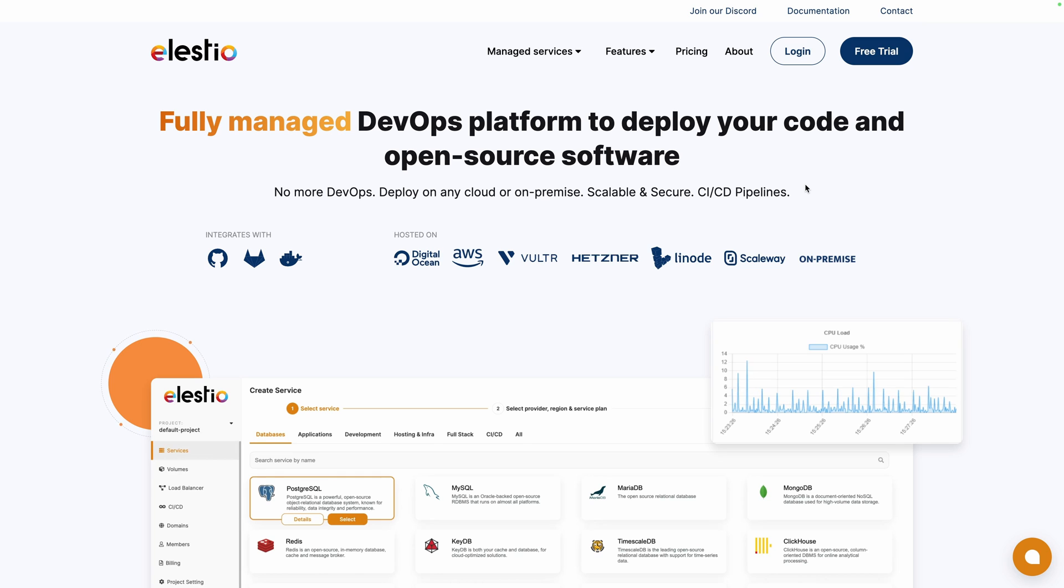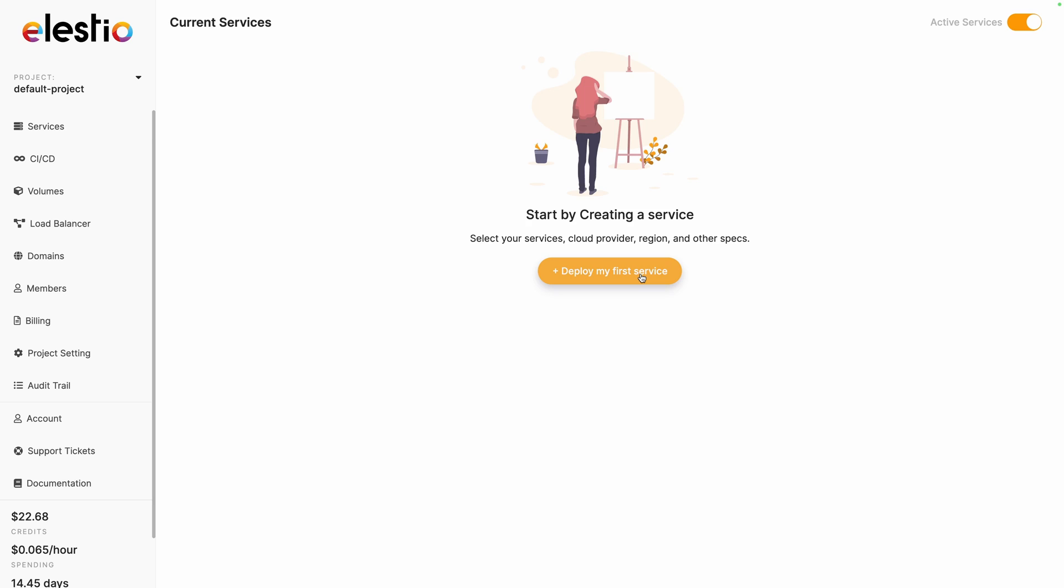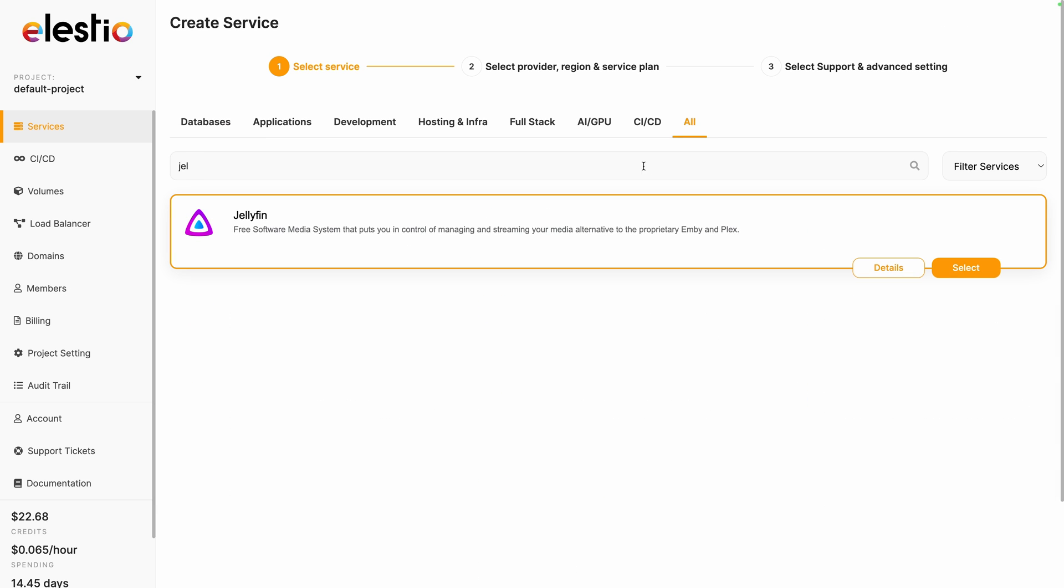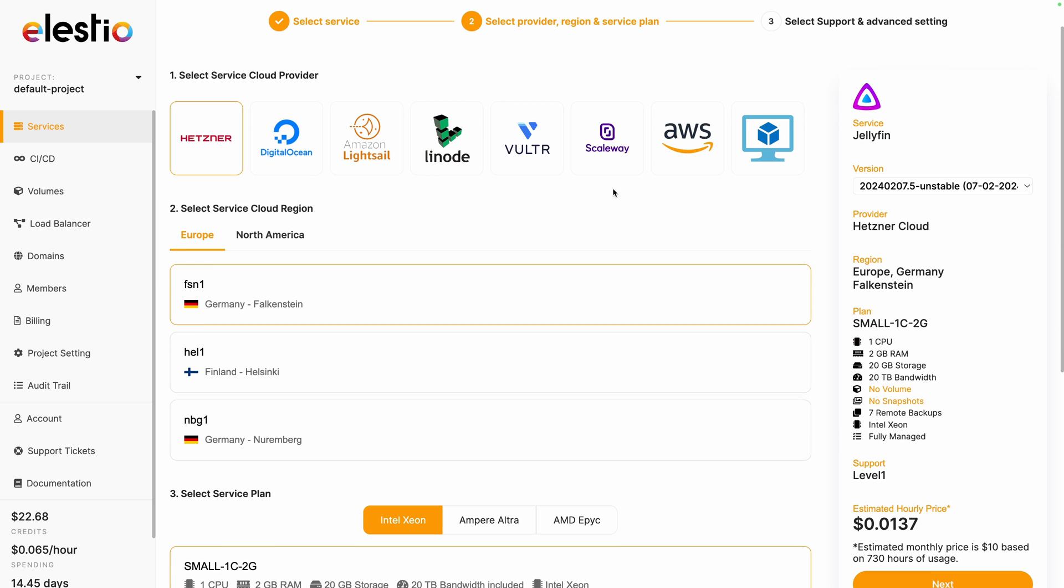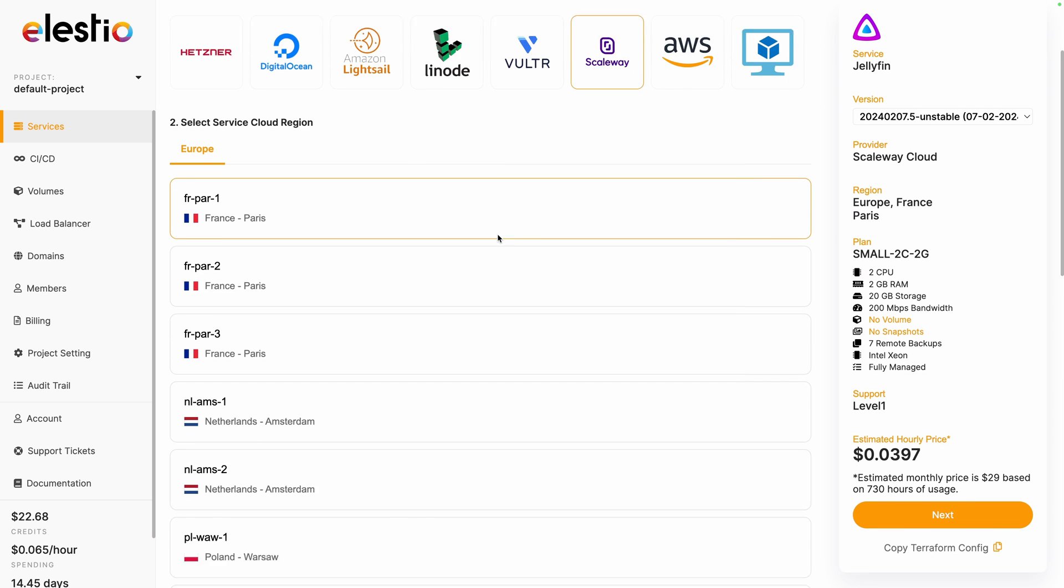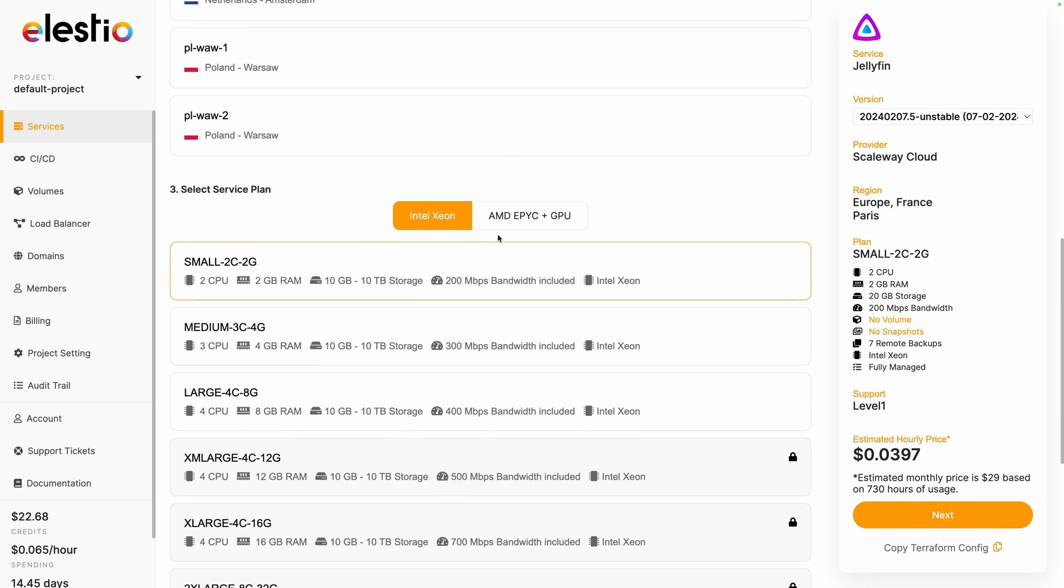To install Jellyfin on our platform, go to ls.io, hit login, click on deploy my first service, search for Jellyfin, hit select, choose your cloud provider. I will choose scaleway, adjust your region and resources you need. I will keep the default one, hit next.